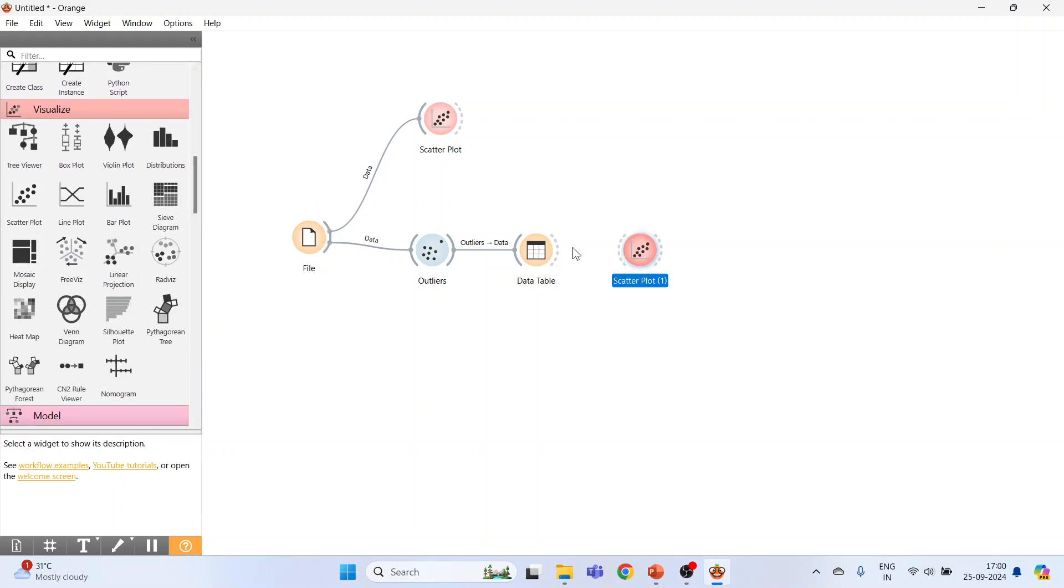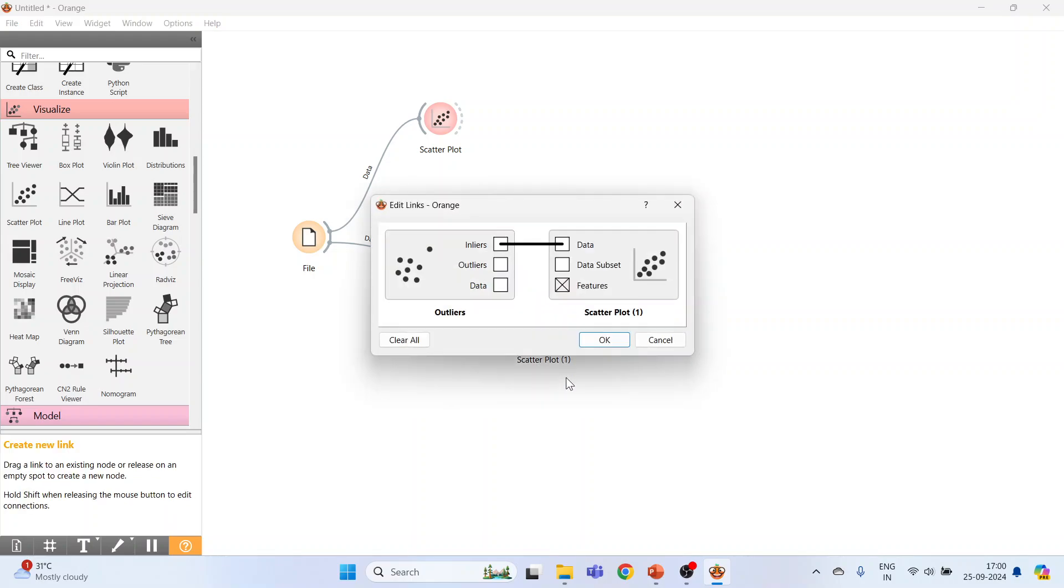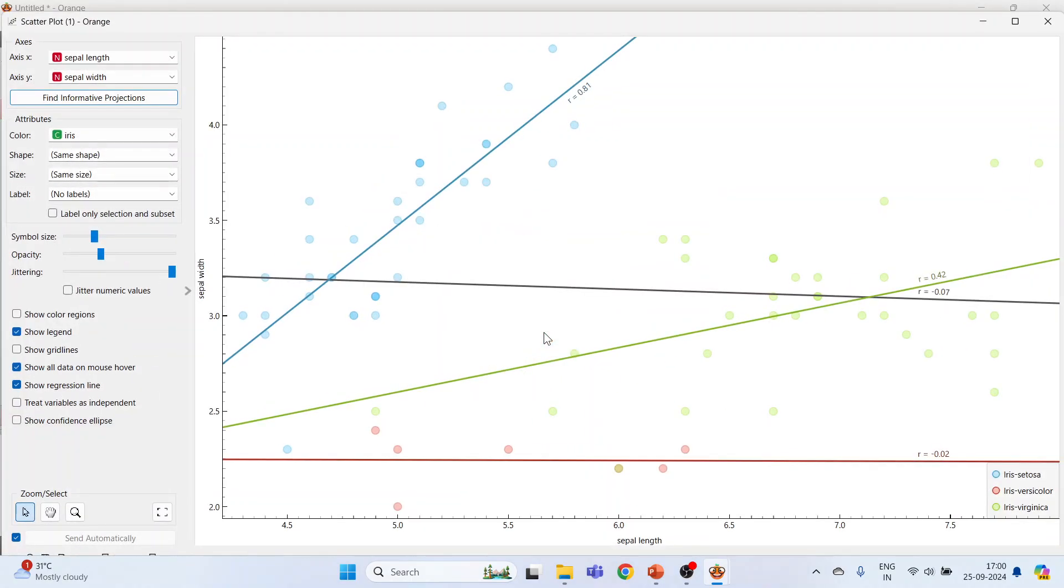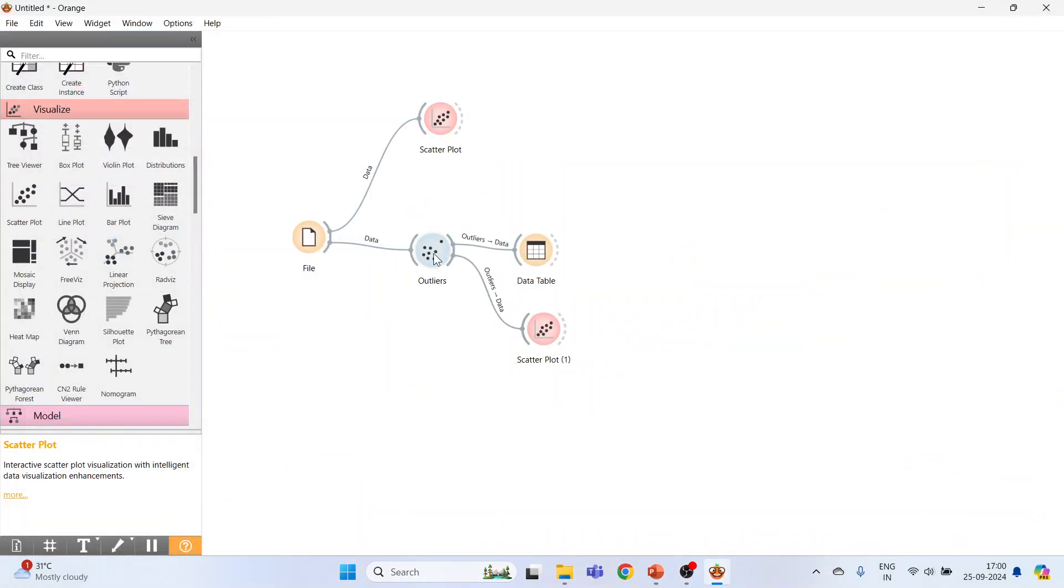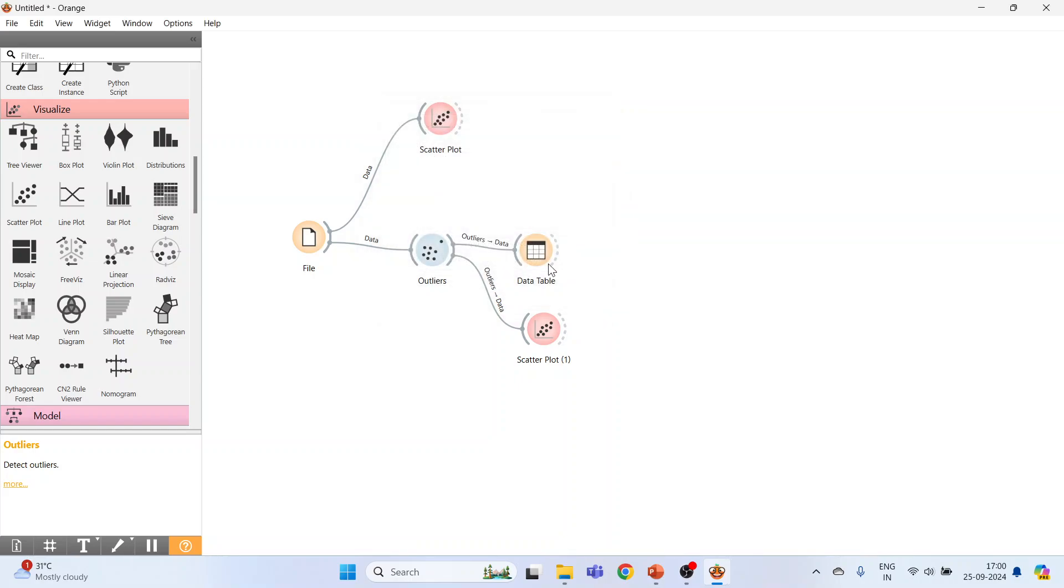Click here. Connect outliers with scatter plot, outliers with data. Click OK. Double-click on it. Just a minute. Again going to outliers, One-Class Support Vector Machine, outliers are on.